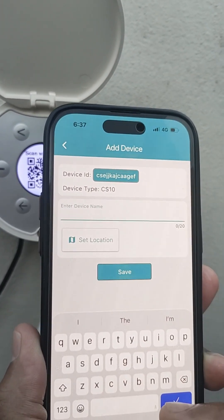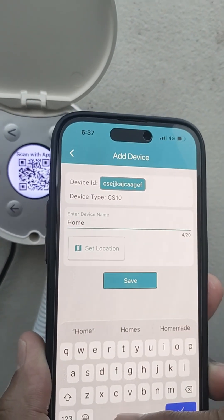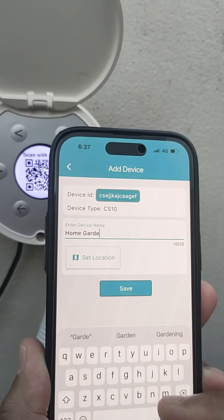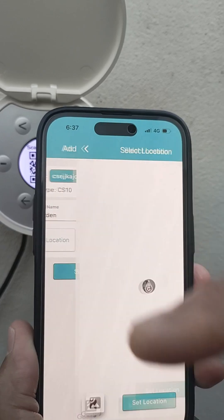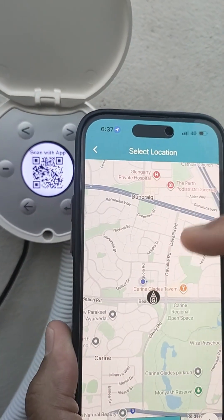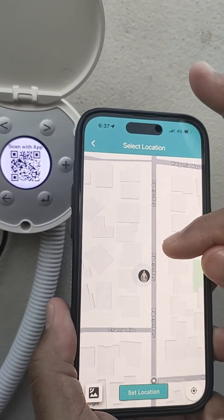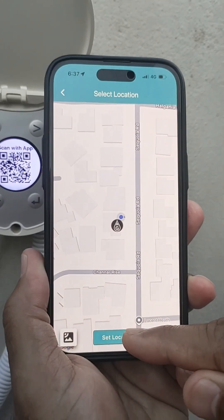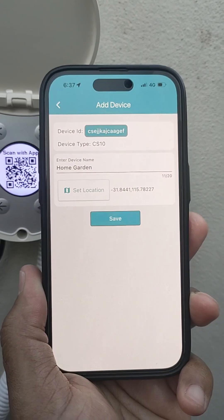Enter a name for this device. Then select its location on Google Maps. This location is used for the internet-based weather and water saving features. Then, tap the set location button, followed by the save button to add the device to your account.